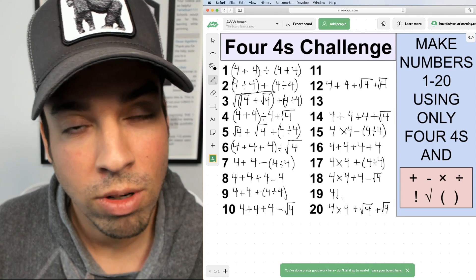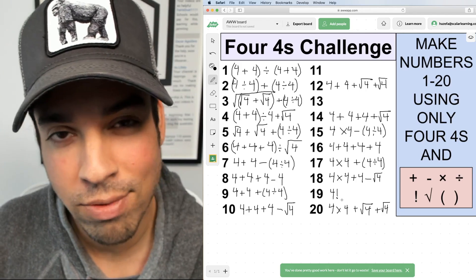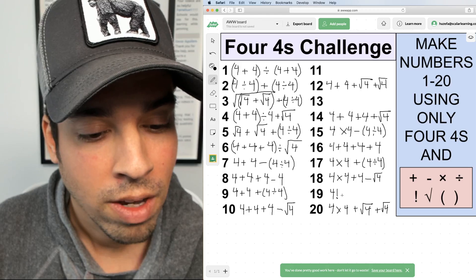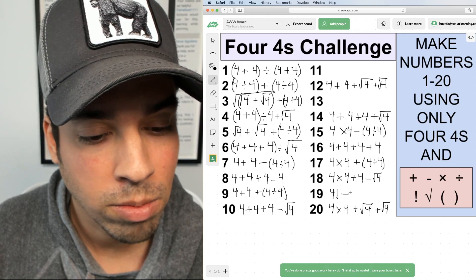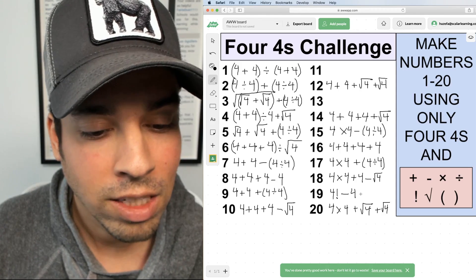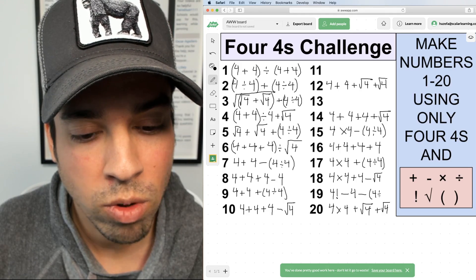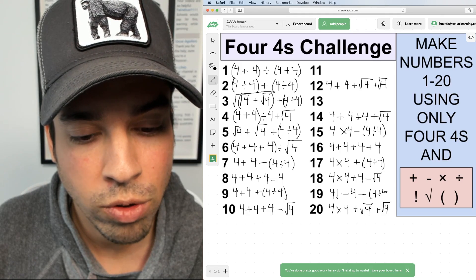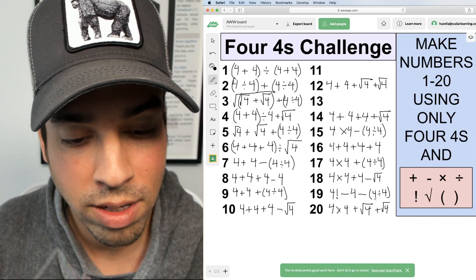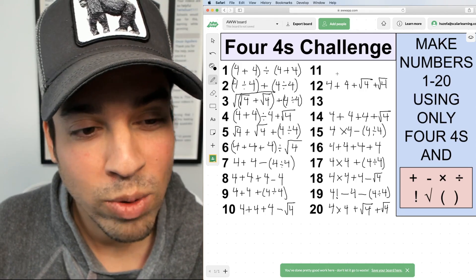For nineteen, I'll finally use factorial. 4! is four times three times two times one, which equals twenty-four. Then subtract four, bringing me to twenty, and subtract 4 ÷ 4, which is one. So twenty-four minus four is twenty, minus one takes us down to nineteen.